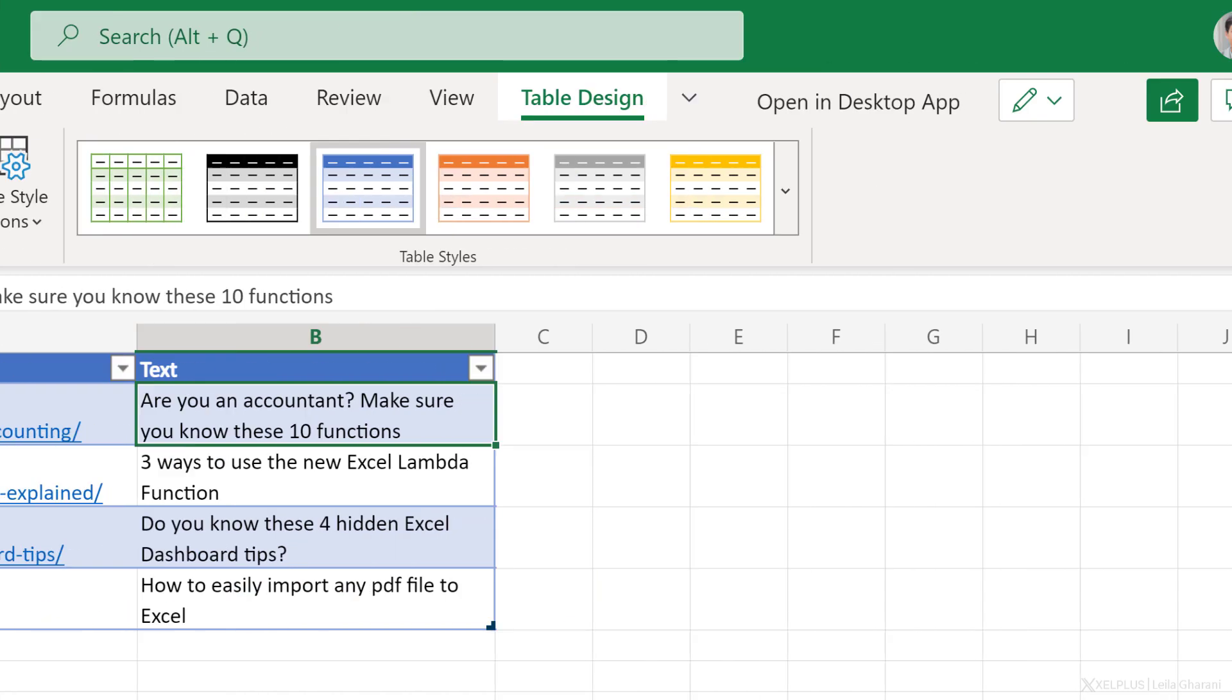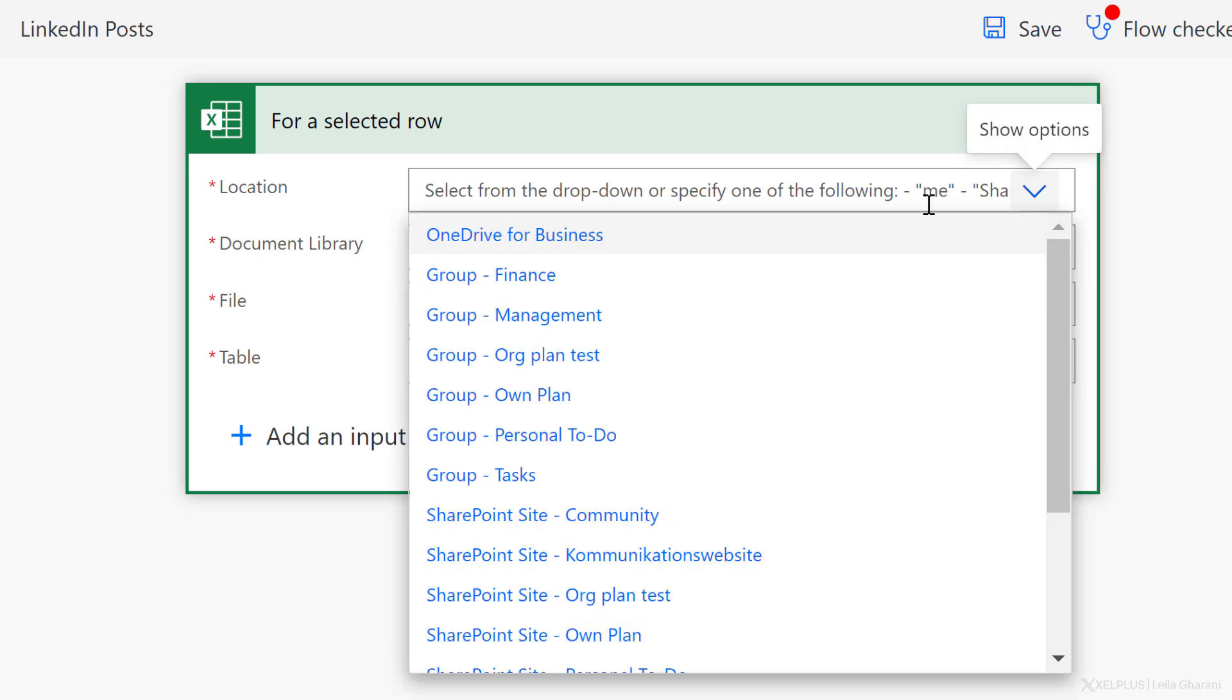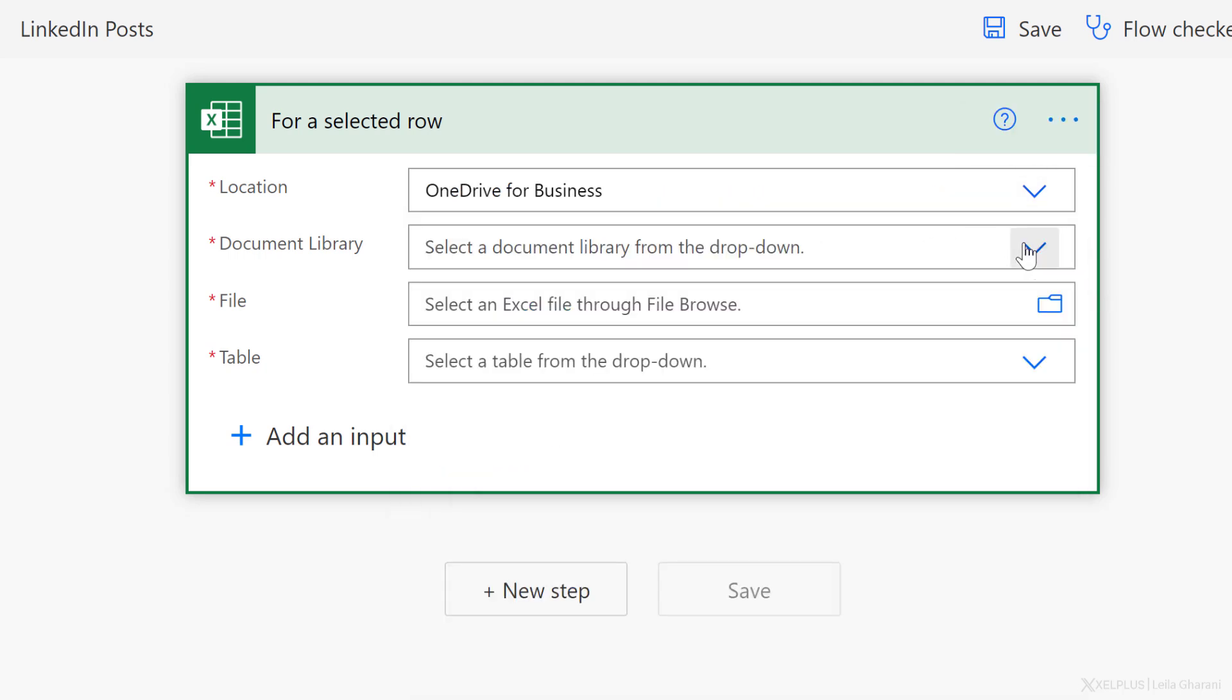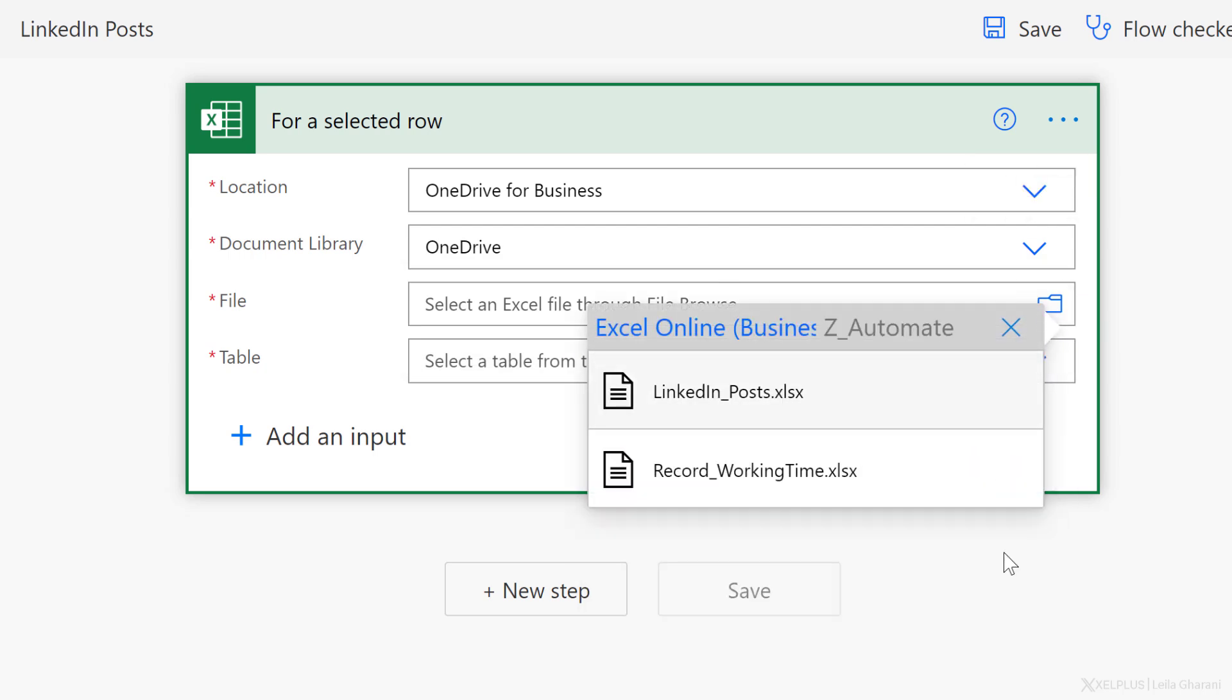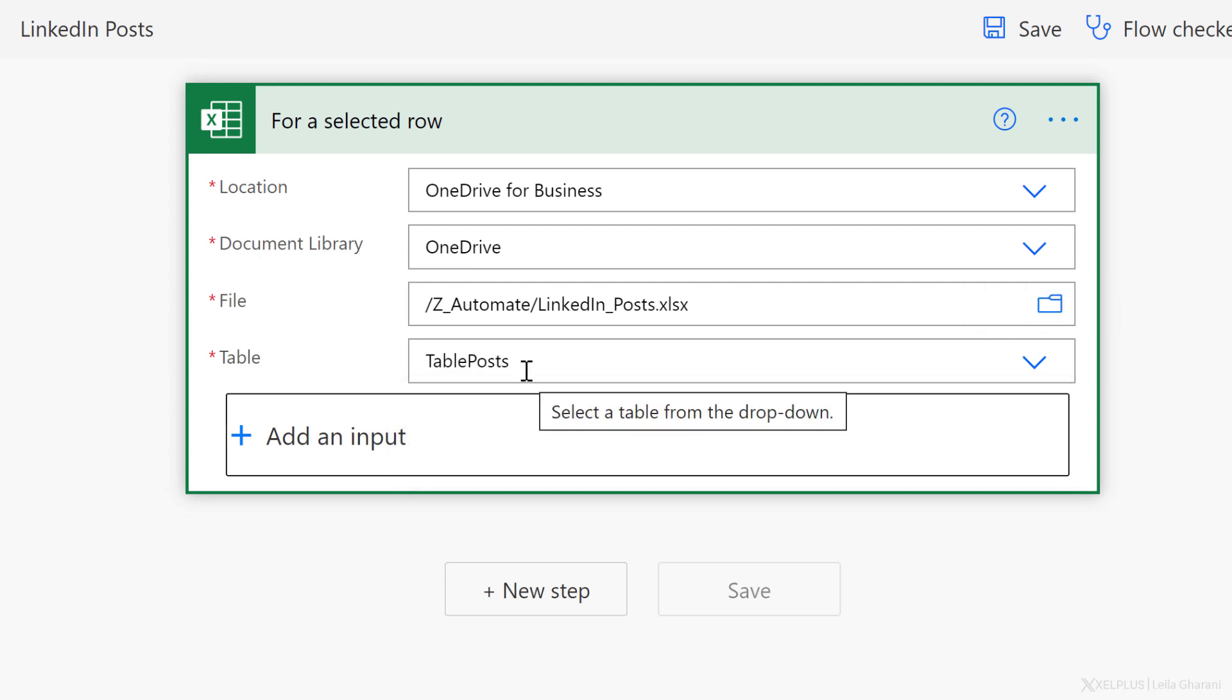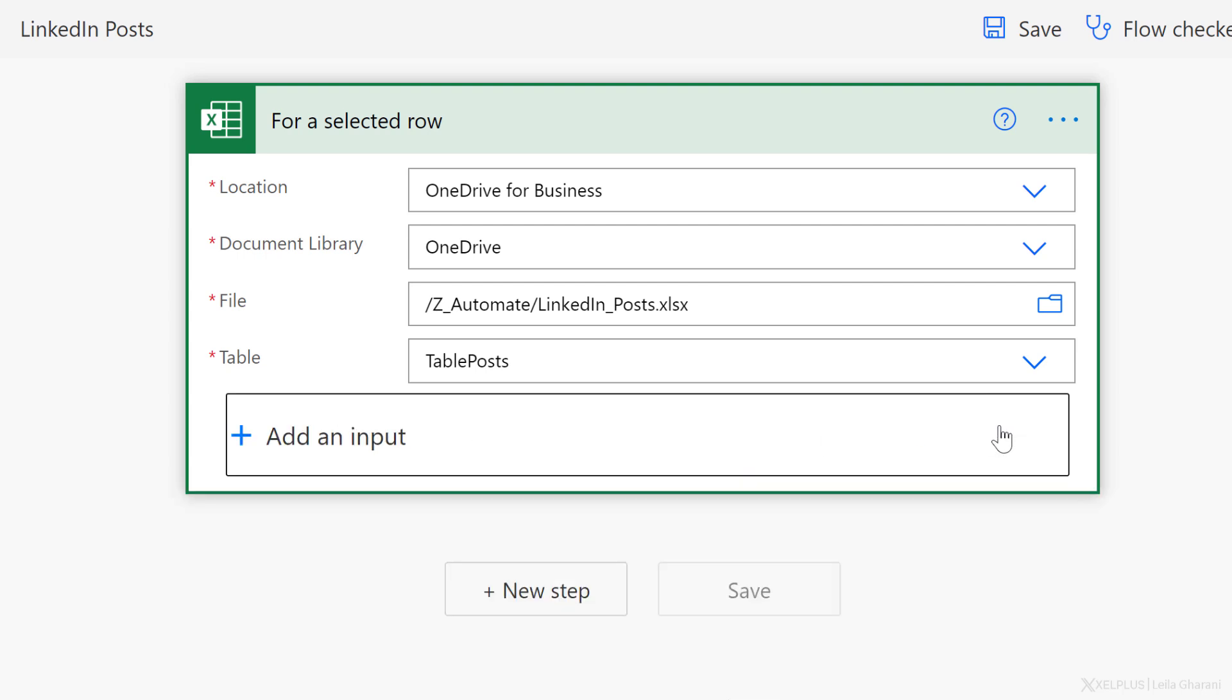The file is called LinkedIn posts and is saved on my OneDrive for business. So now let's go ahead and define the location. It's OneDrive for business. The document library is OneDrive. My file, well, let's go and find it. It's in folder Z automate and it's called LinkedIn posts. Now when I click on the dropdown, I'm going to see the tables in that file. That's my table. Now I can also add any additional inputs that I want, but in this case, I don't need them.